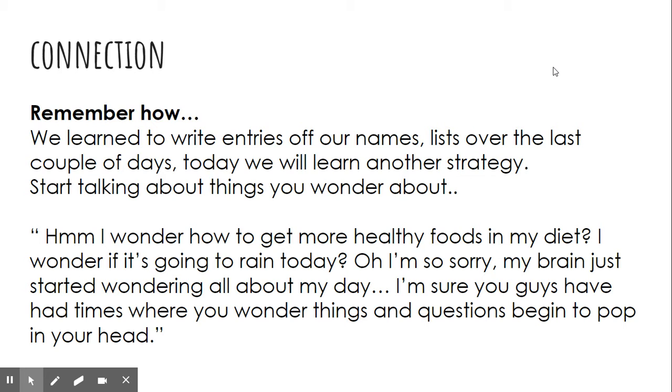Hmm, I wonder how to get more healthy foods in my diet. I wonder if it's going to rain today. Oh, sorry, my brain just started wondering all about my day. Have you ever had a time where you wonder things and questions just start popping in your head?